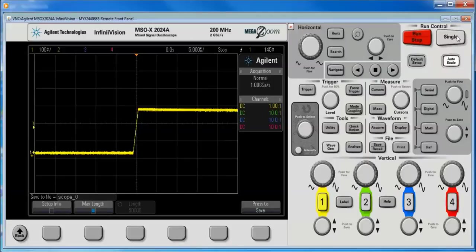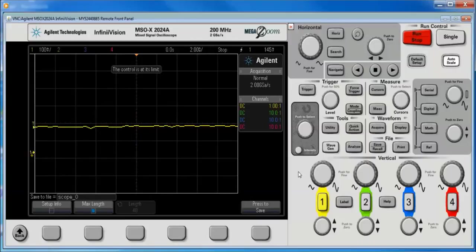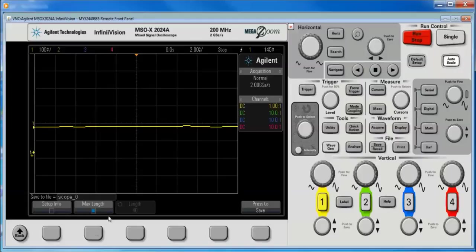On the other hand, if we hit single, I now get 100K points. And one thing I really want to illustrate is, let's do a single here. Notice, I only get 40 points.